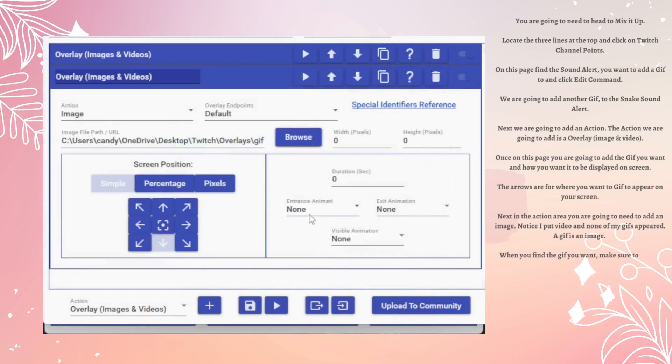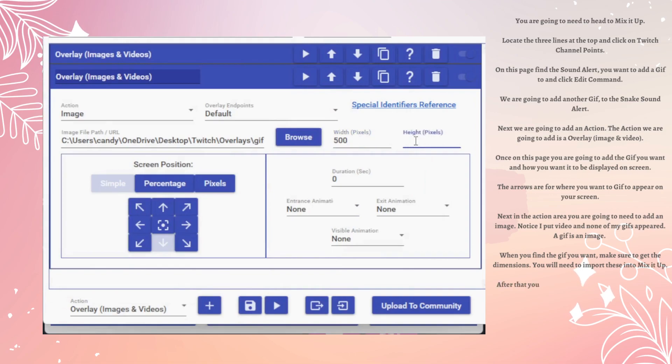When you find the GIF you want, make sure to get the Dimensions. You will need to import these into Mix It Up.